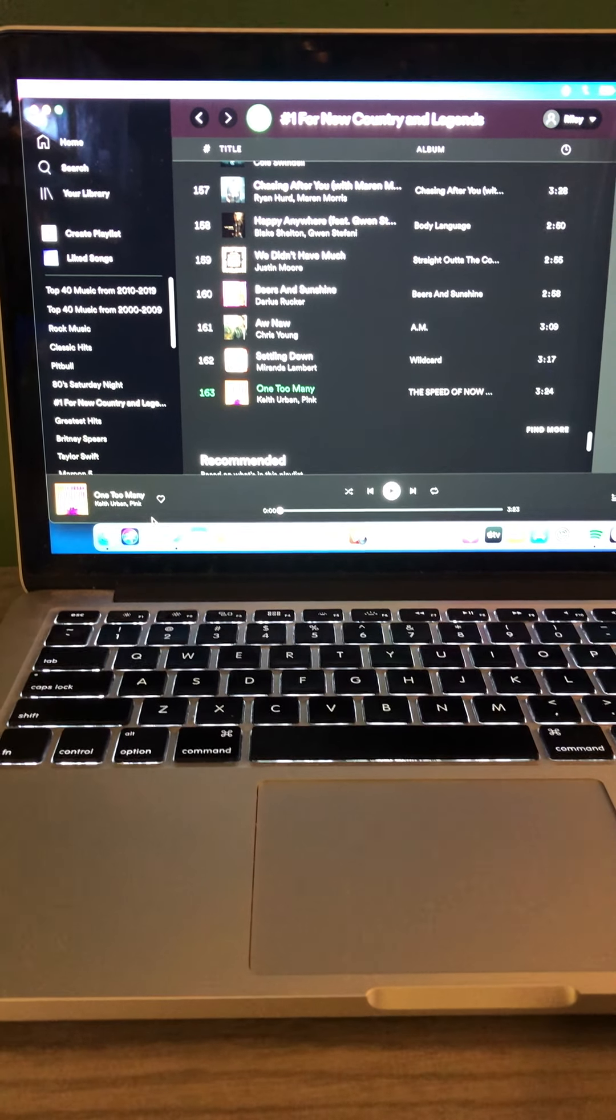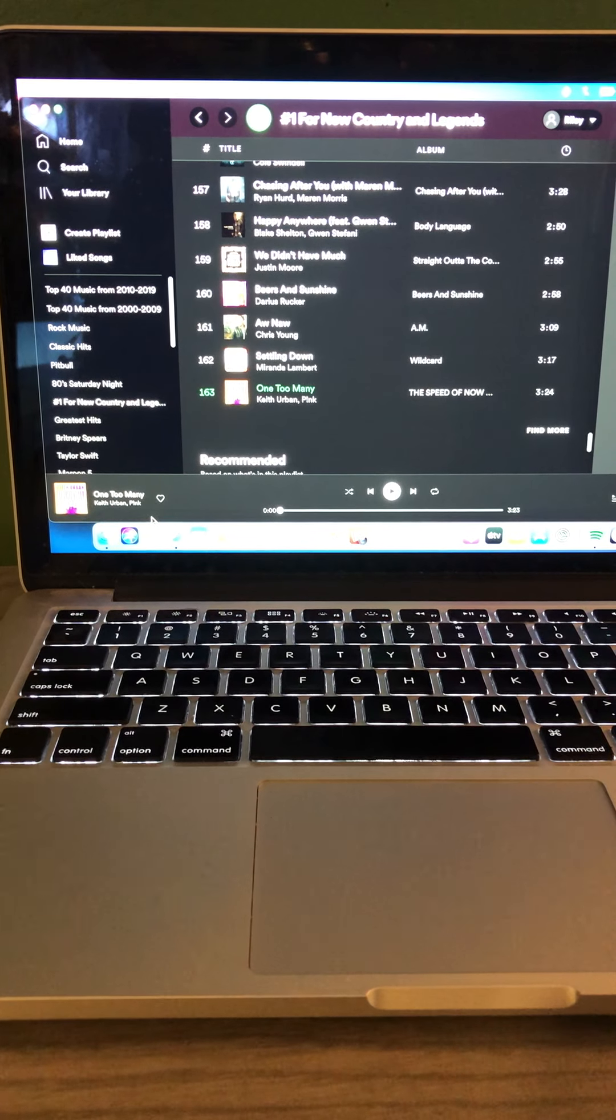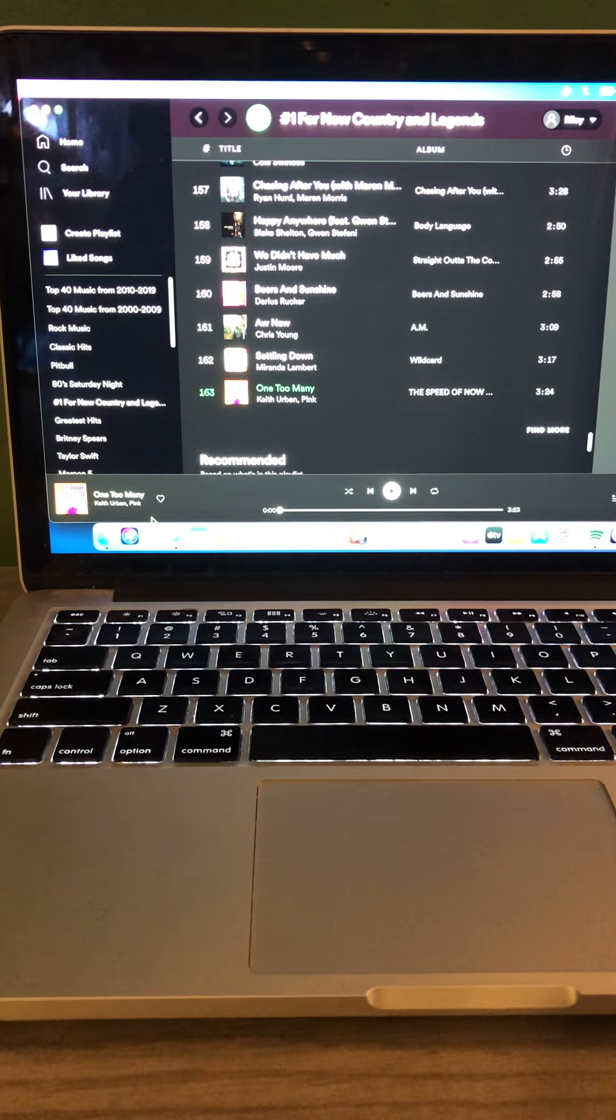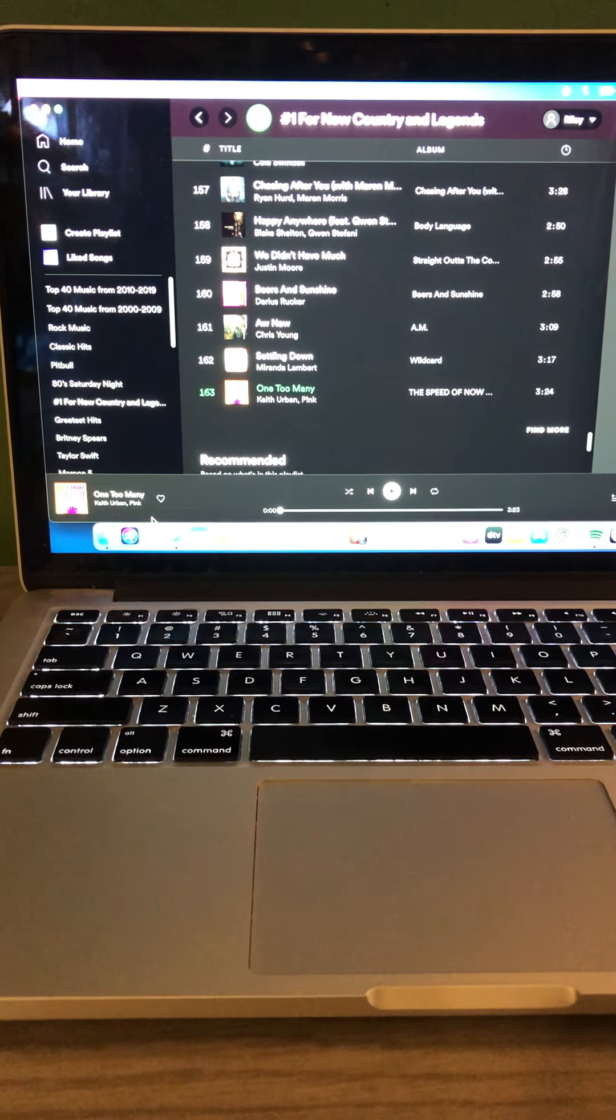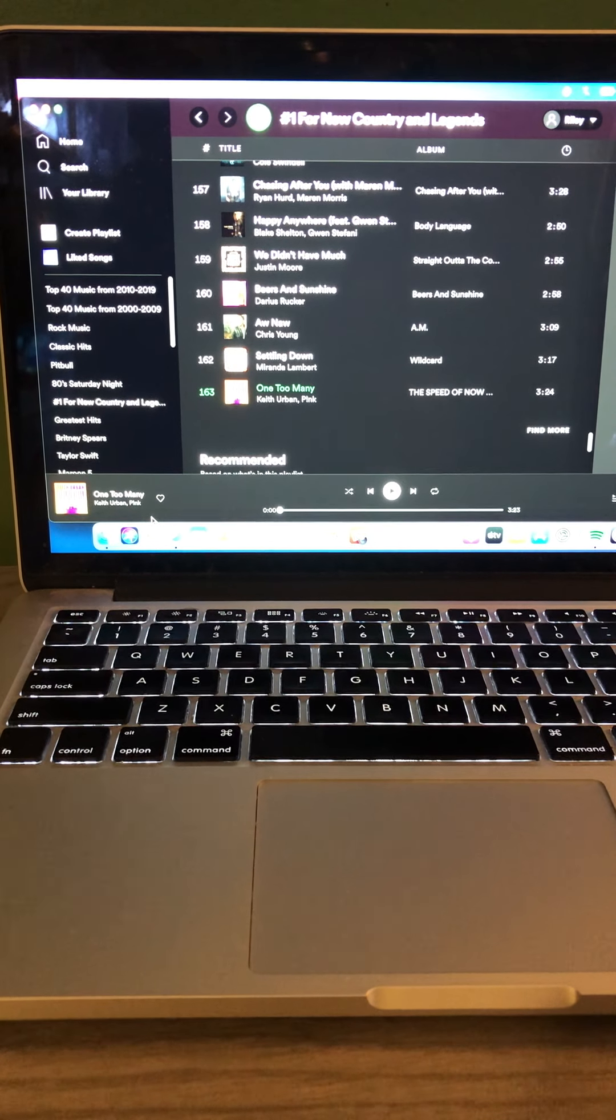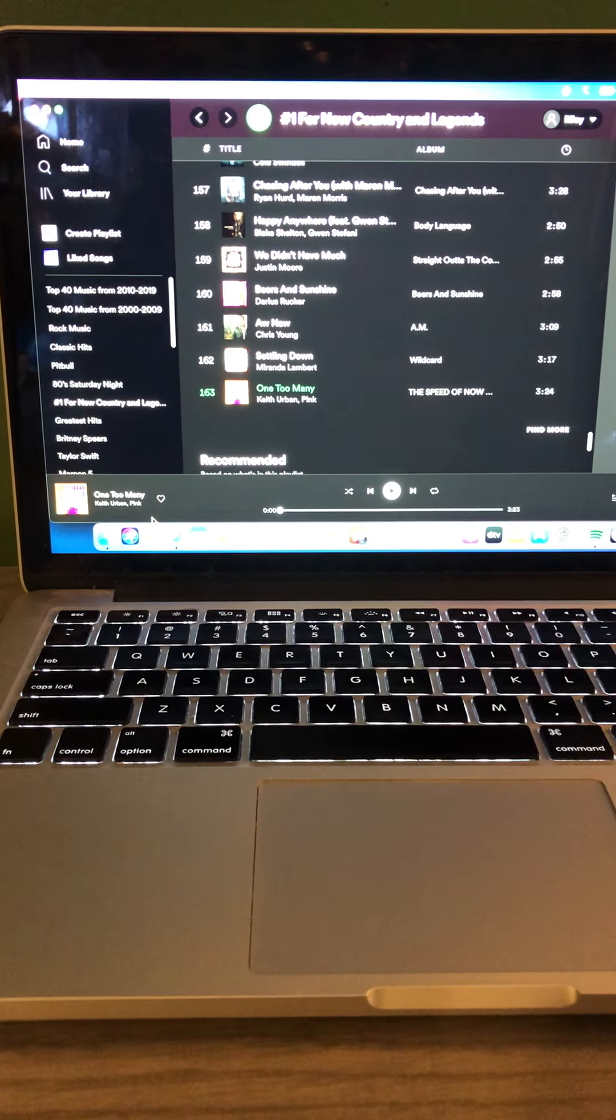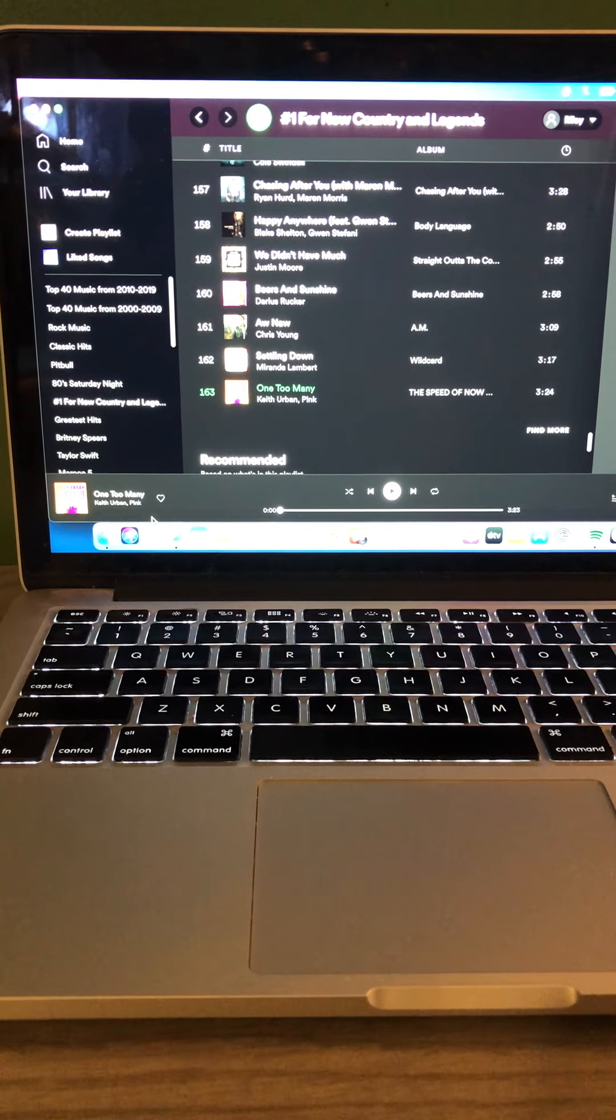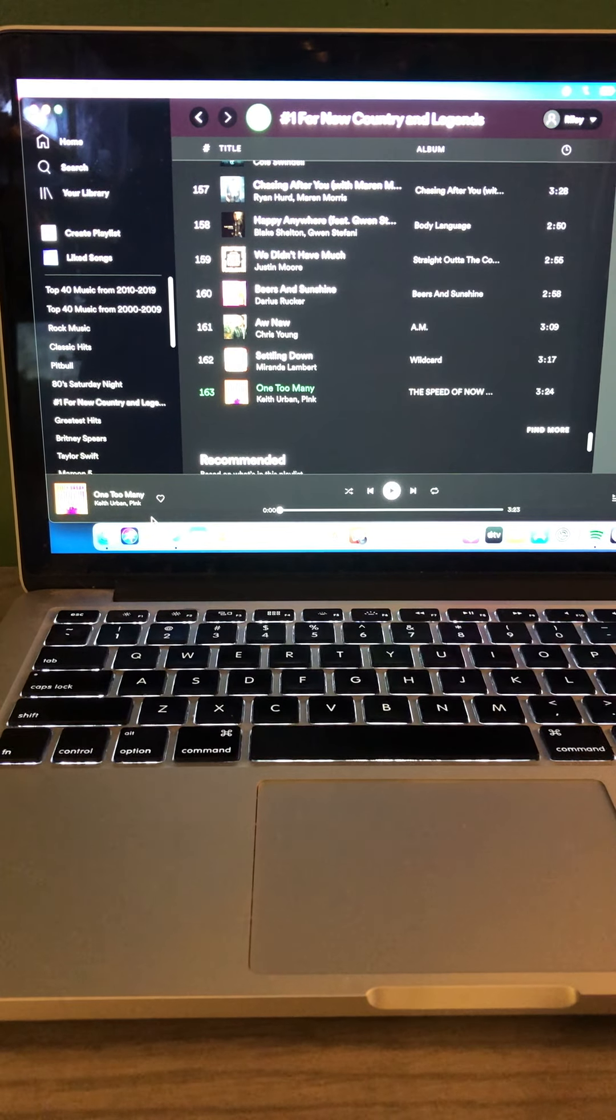Good, happy Saturday morning. It's 6am right now and welcome to number one for New Country in Legends where we have country music from 6am until 10am right here on the Riley King Radio Network. I hope you all enjoy. We're going to get it kicked off with Keith Urban, One Too Many, featuring Pink.